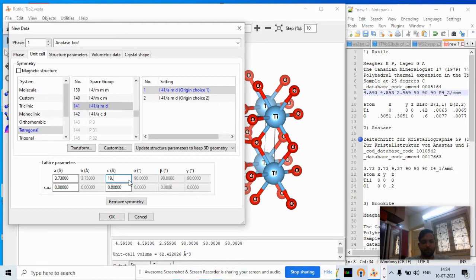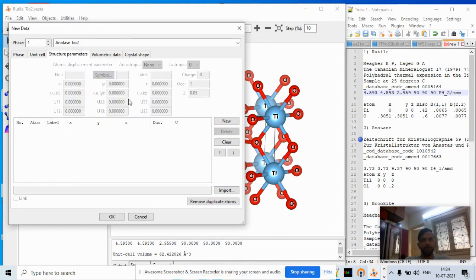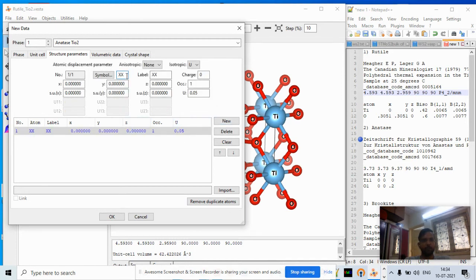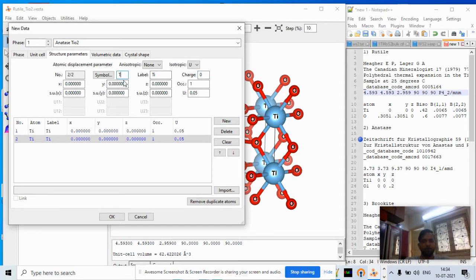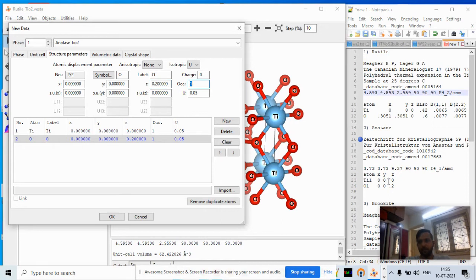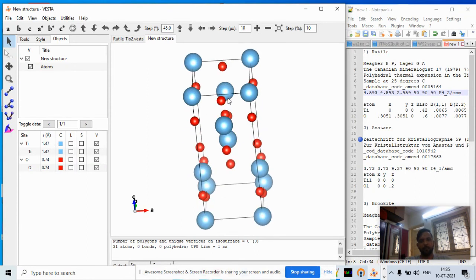With the anatase lattice parameters entered, go to Structure Parameters and click New. Add titanium — it sits at the default position 0, 0, 0 so no coordinates need to be typed. Then add New for oxygen and enter coordinates approximately 0, 0.2, 0. Hit OK.